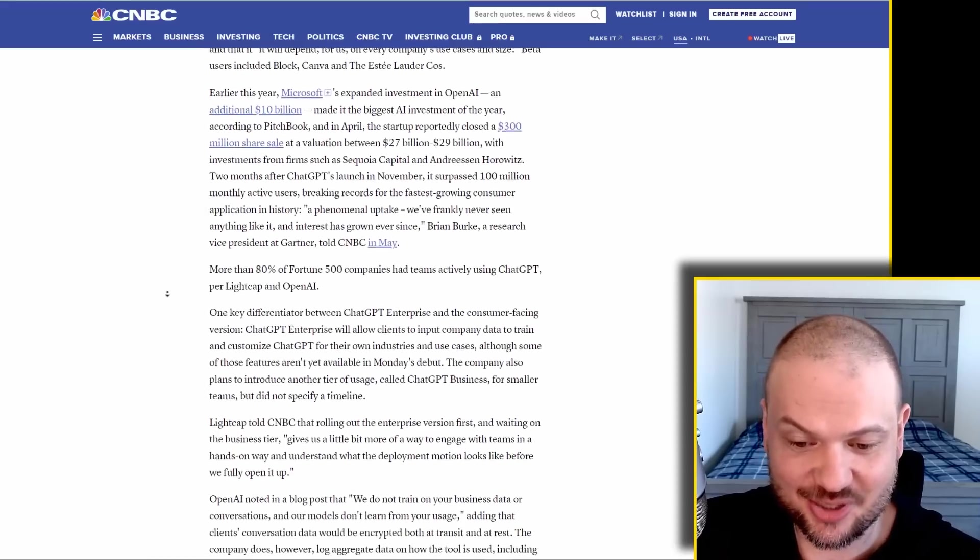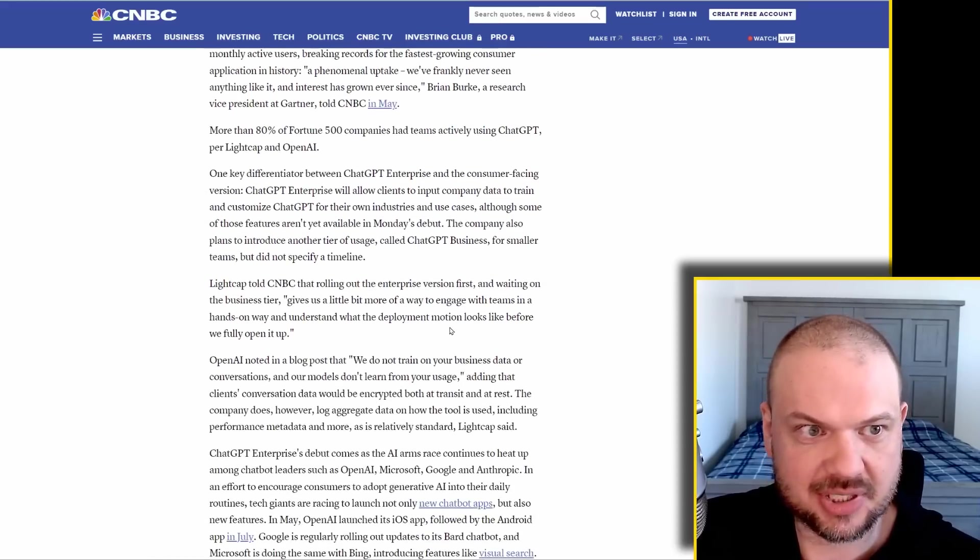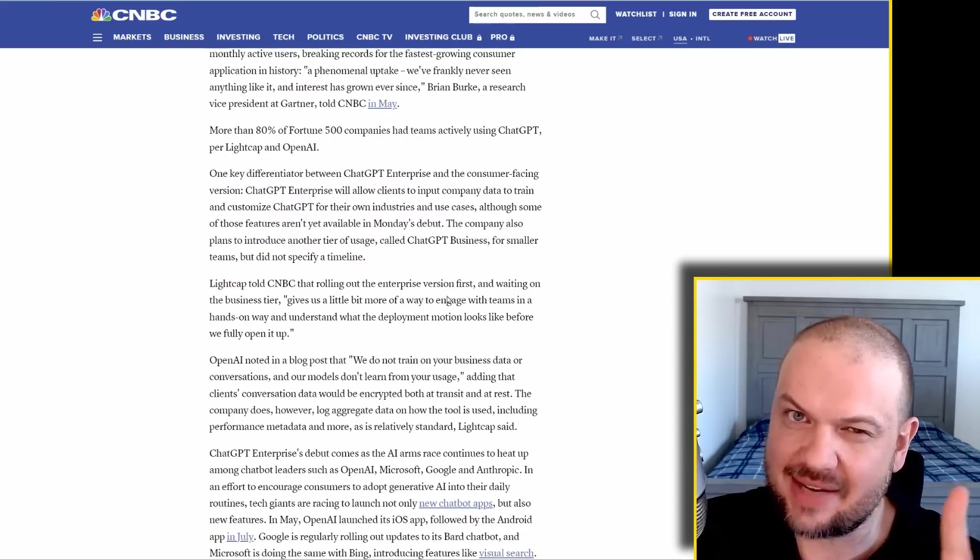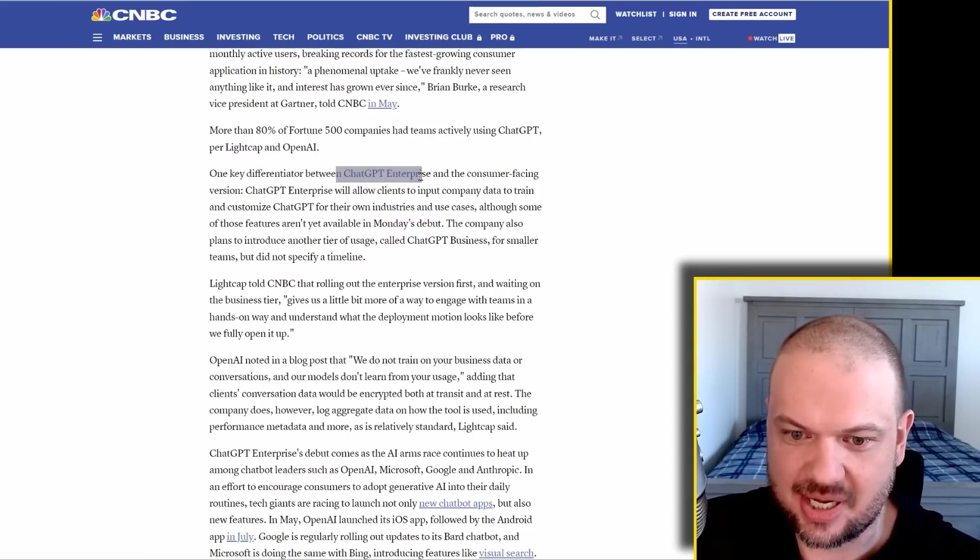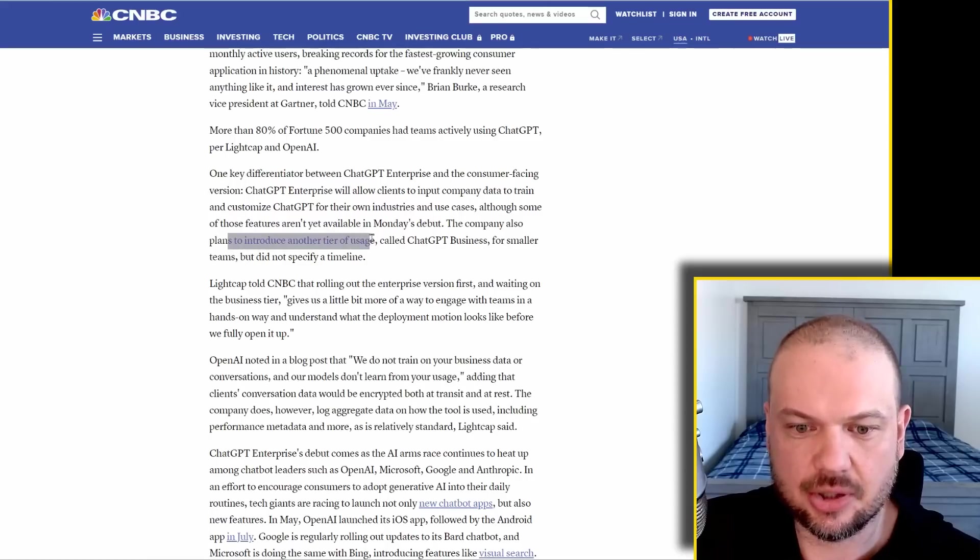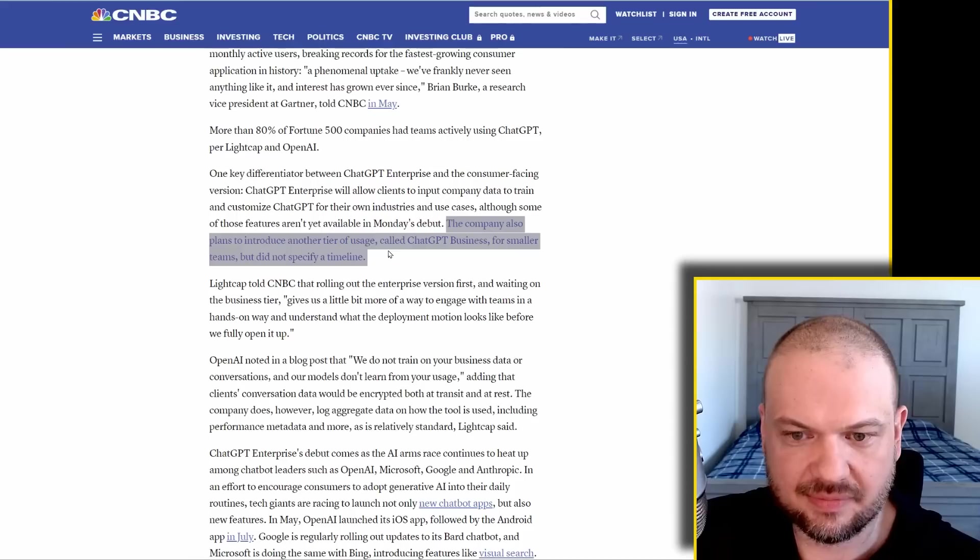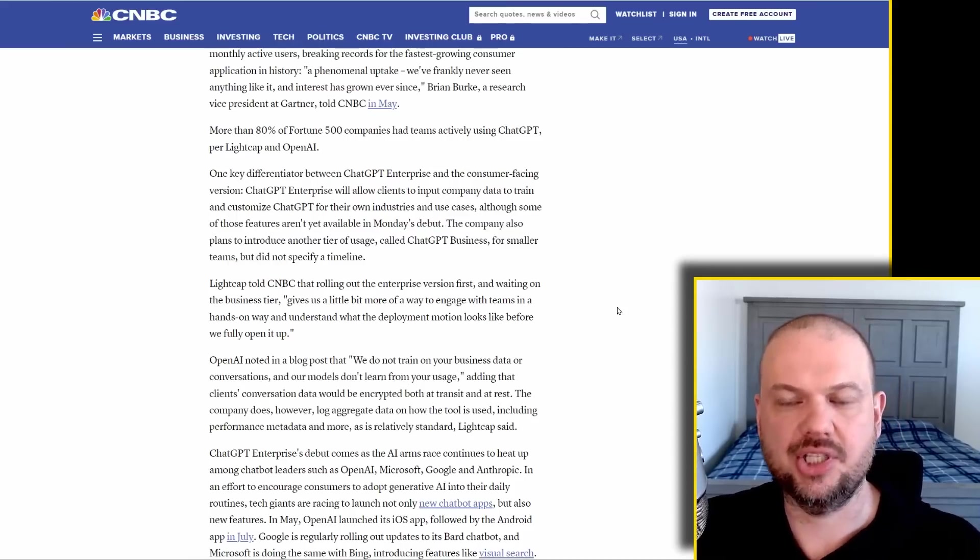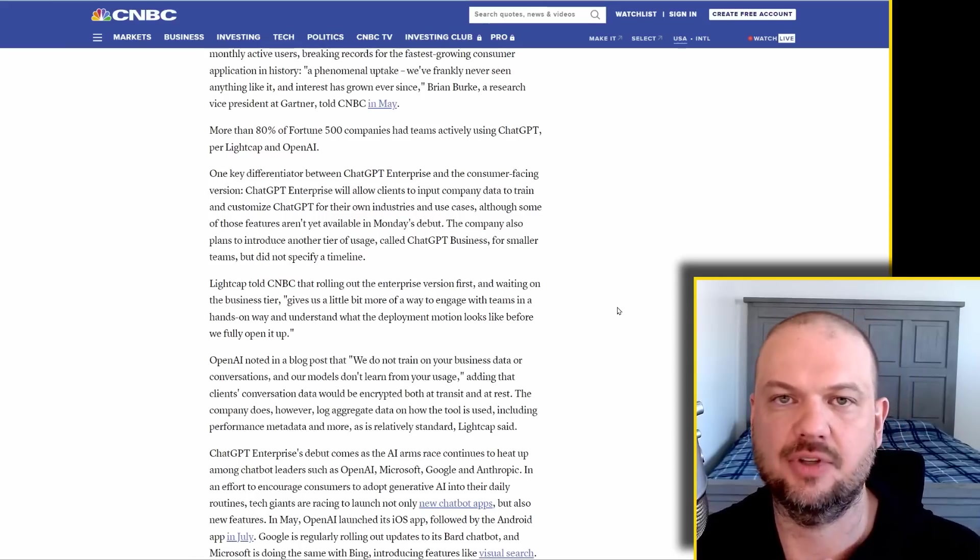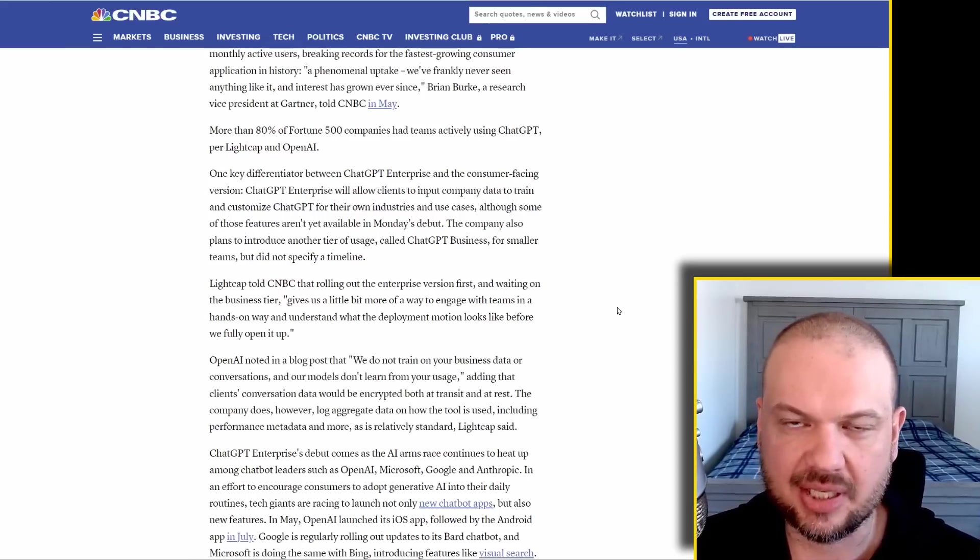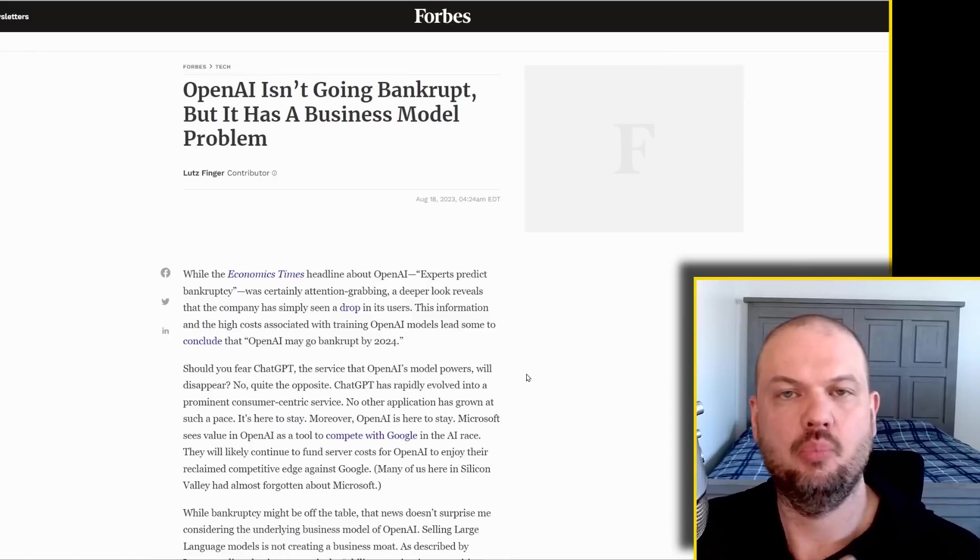You know the expression, ask and you shall receive. I actually did not know this, but this is CNBC. They posted an article, interestingly, seven minutes after OpenAI announced ChatGPT Enterprise. But the company also plans to introduce another tier of usage called ChatGPT Business for smaller teams, but did not specify a timeline. This is kind of what I'm more interested in, ChatGPT Business. So it's for smaller teams, for small businesses, not the enterprise level, but it's better than ChatGPT Pro. Kind of looking forward to that.